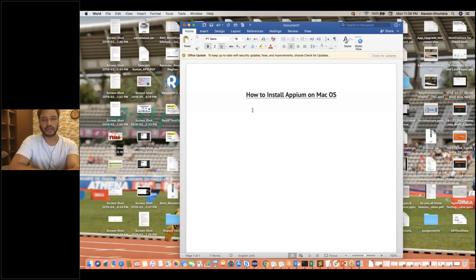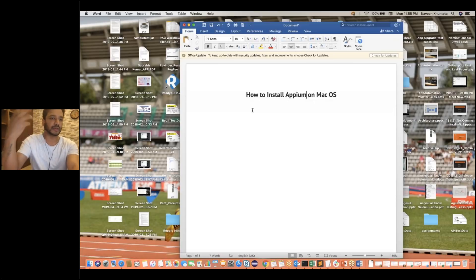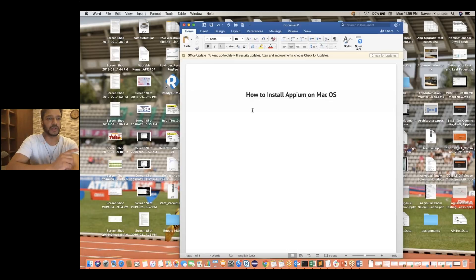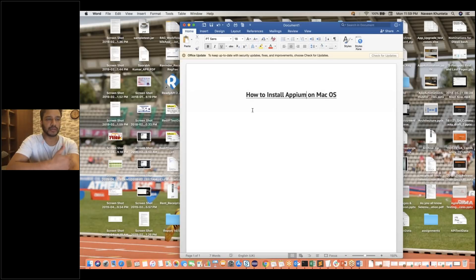So in this particular series, we will cover APM installation. Then we will see what are the different features of APM. Then we will design the frameworks and everything. But before we start, it's very important to know how to install APM on your operating system. So today I'm going to cover installing APM on macOS. In the next video, maybe I'll be covering install APM on Windows.